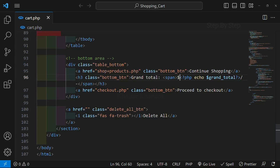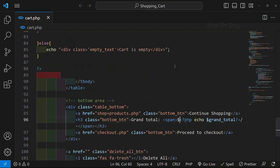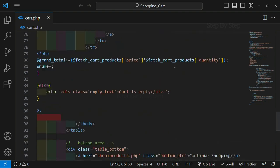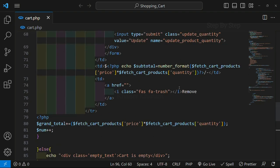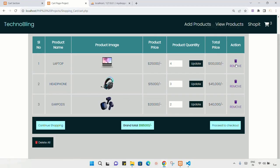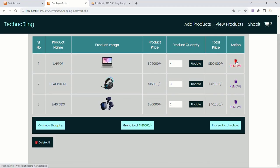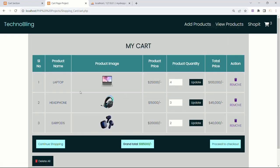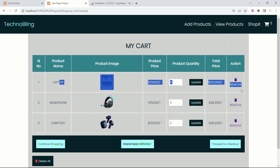In this section, we are going to work on deleting the products, that is deleting individual products. Now inside this cart, we have written this remove button. So whenever I click on this remove button, this product should be deleted.